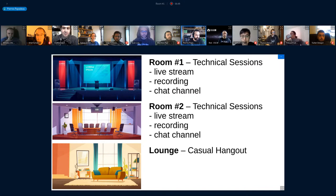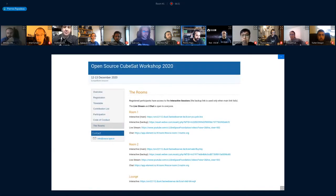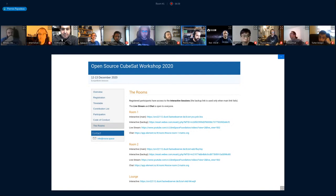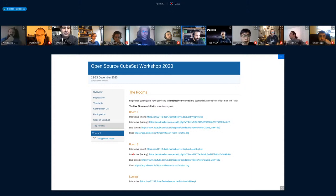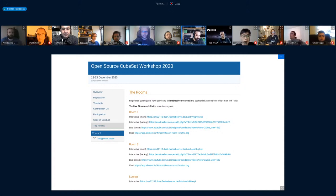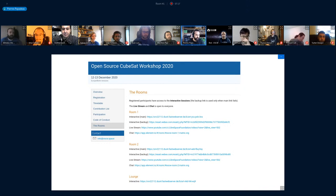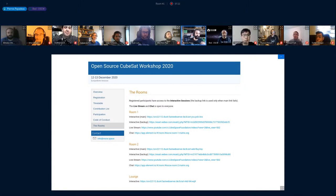All the links can be found on the Indico website at osw.space - follow the links there, click on 'Rooms' in the navigation, and you'll find all the links for the BigBlueButton setups, live streams, and chats. That's all for the logistics - thankfully I don't have to say where the bathrooms are since you're at home and can handle that yourself.